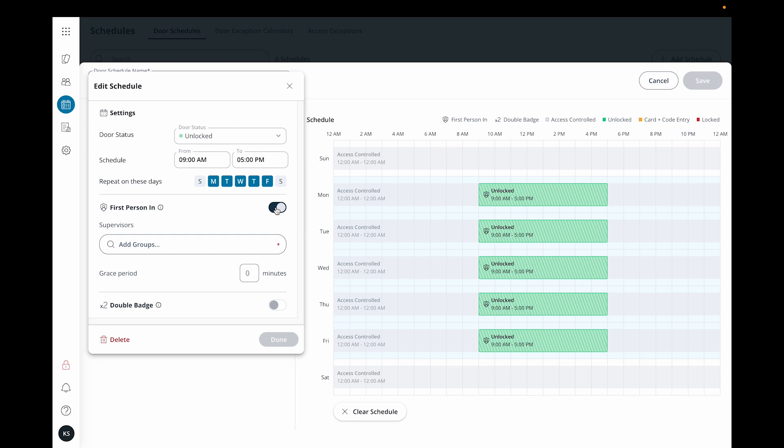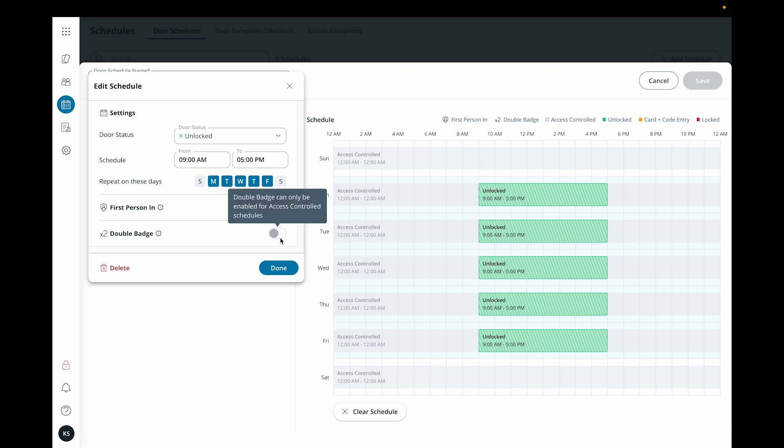Double badge allows an authorized user to override a door's schedule and place it into an unlock state by presenting their badge twice within five seconds to the door's reader. The user can double badge again to restore the door's normal schedule.